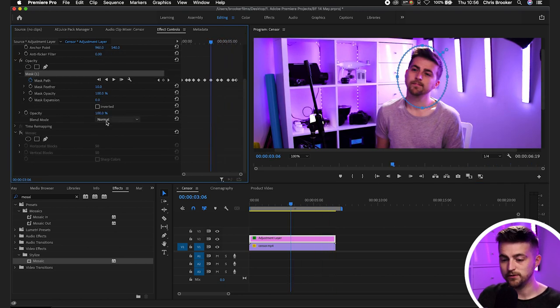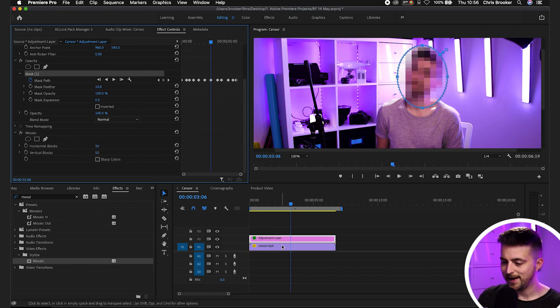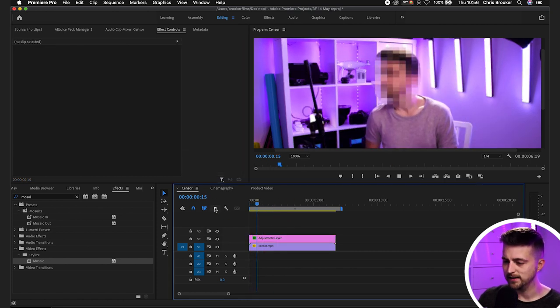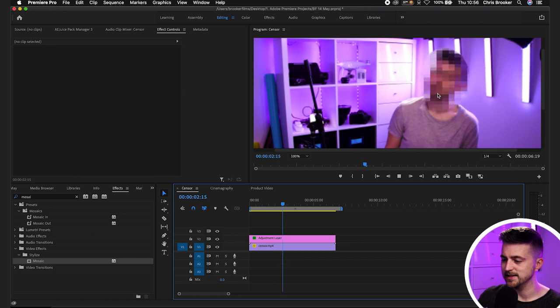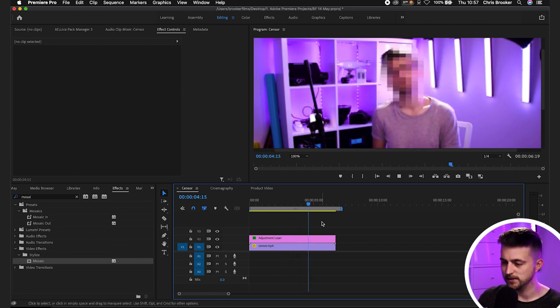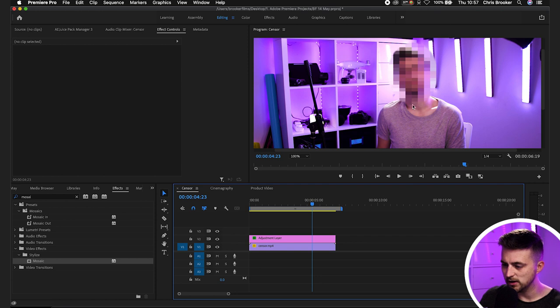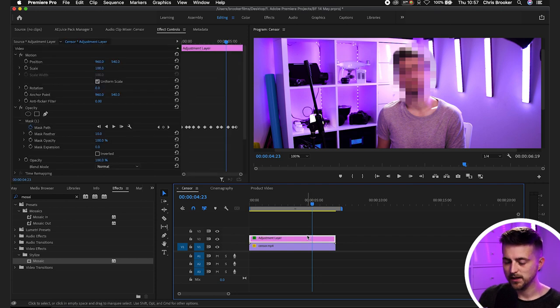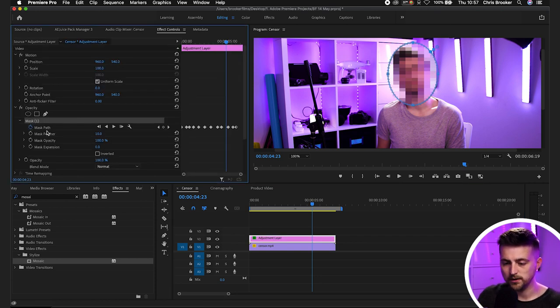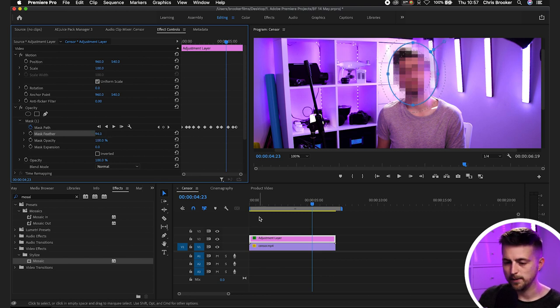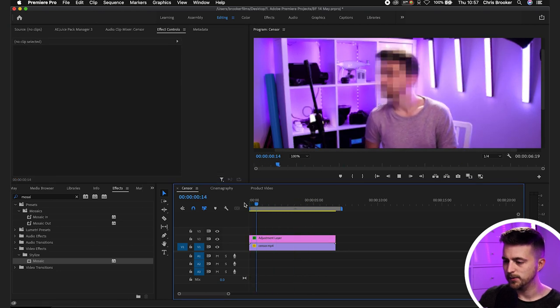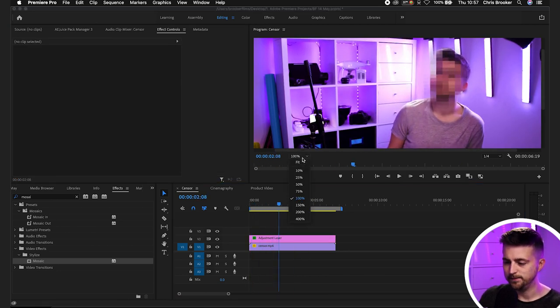There you go. Now once you've done that you can go ahead and turn the mosaic plugin back on and we'll play this back and as you can see that person is now pixelated and censored. Of course at the moment though we can see this harsh circle around the outside. So we're going to go into mask one, mask feather and we'll increase up to around 100 pixels or so. And we'll play this back and that looks much better.